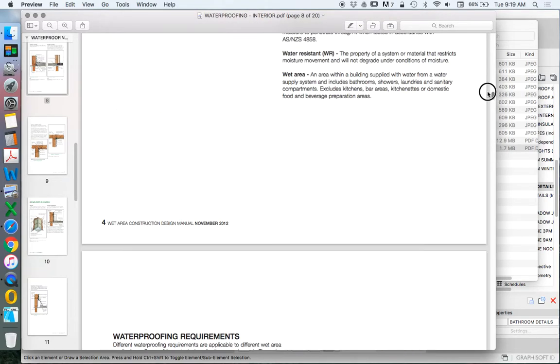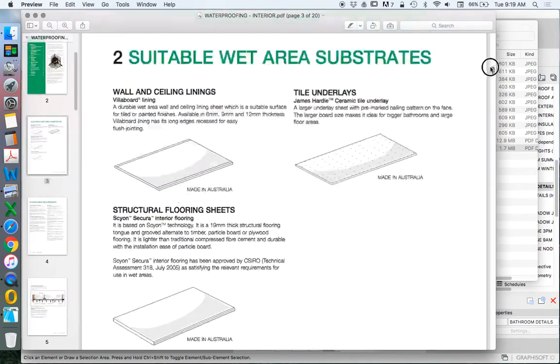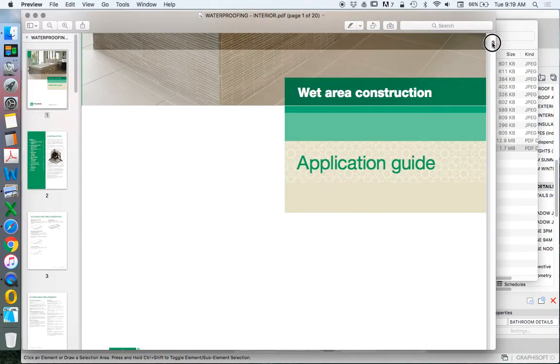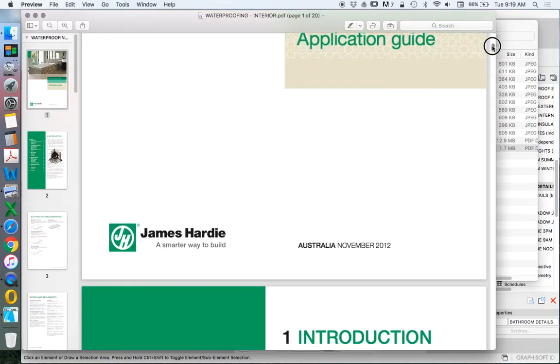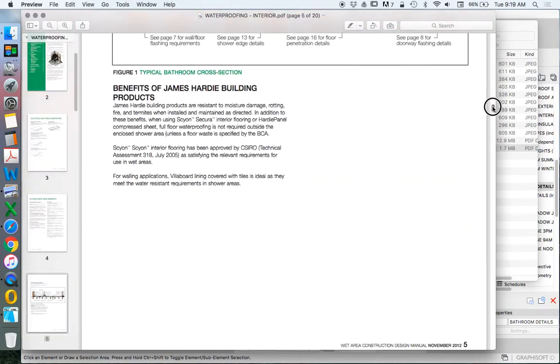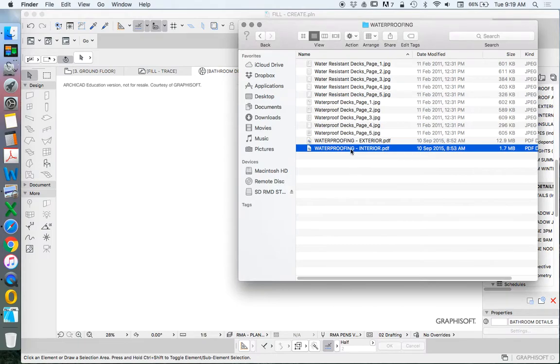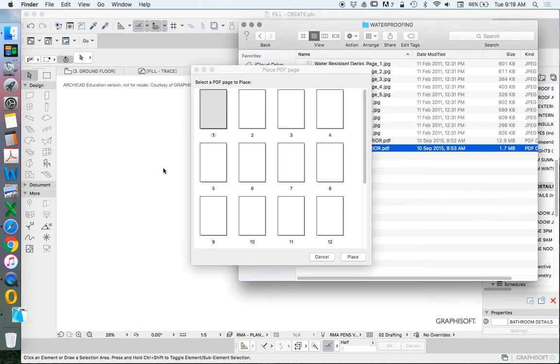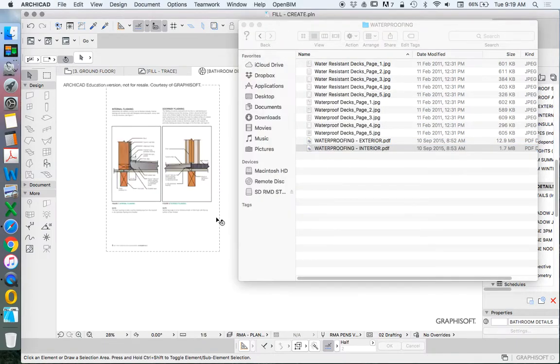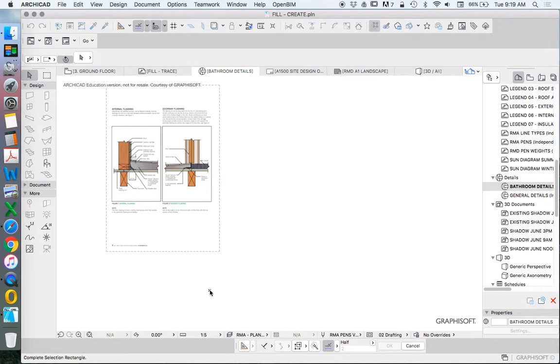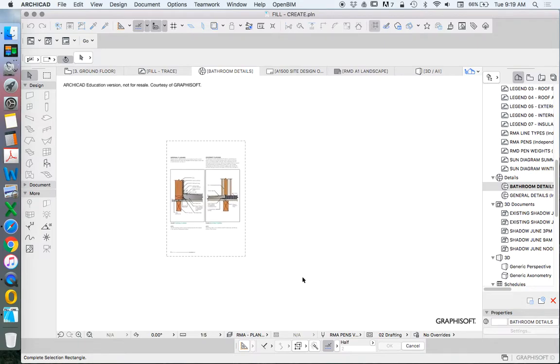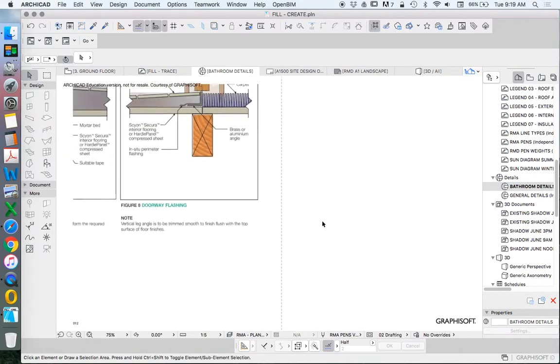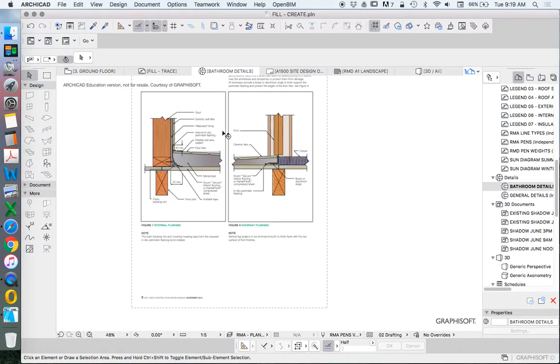This document is called Wet Area Construction Application Guide, so page 8. To import this into ArchiCAD we'll drag and drop the file, choose page 8, and place. There's a little bit of an issue sometimes when we're importing files.